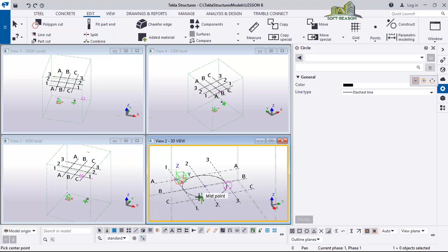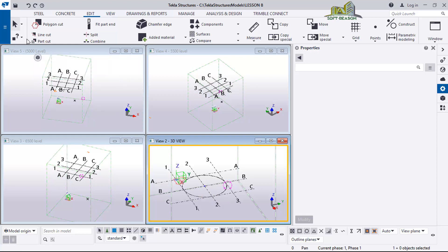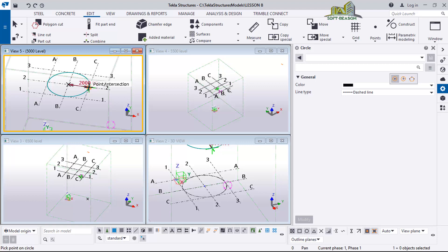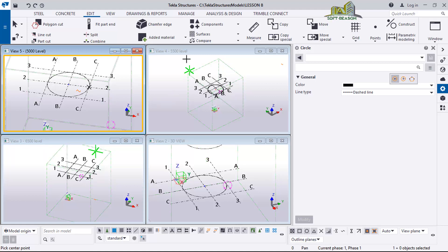I also want the same circle at level 500. I'll deselect this command, click on level 500, zoom in, then go to Construction Lines again and pick a circle of the same radius. Checking level 5500, you can see the circle is now showing there as well.